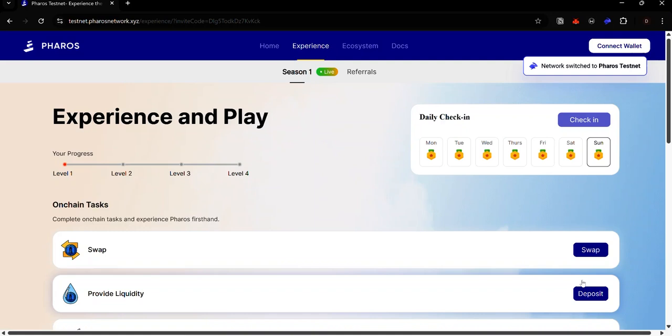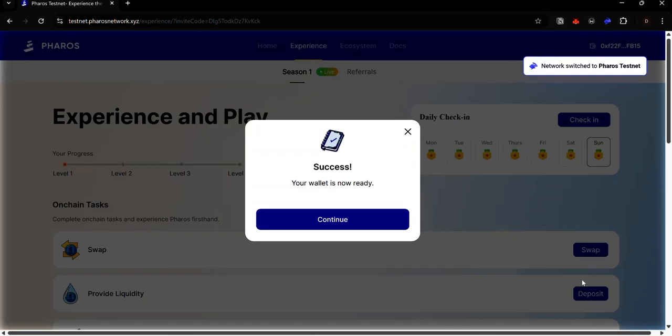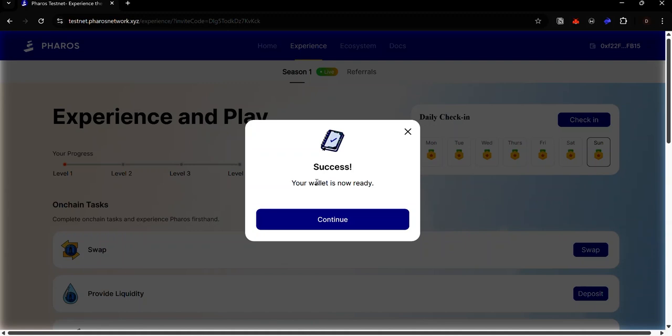Accept the connection request in your wallet and if this is your first time connecting to the dApp, you will get a prompt to add the Pharos testnet to your wallet. Accept the request and the Pharos testnet will be added to your wallet.